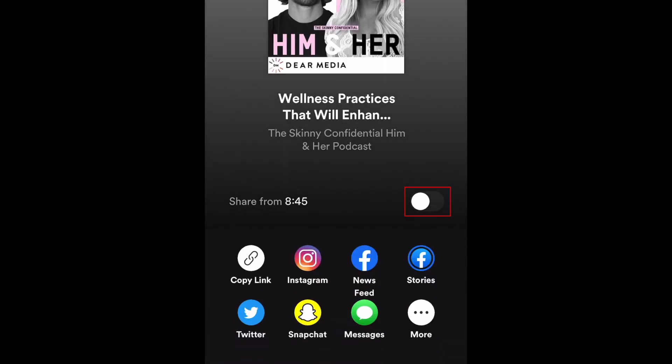Tap the switch labeled 'Share From' with the timestamp you've selected. Then, choose how you'd like to share the podcast, such as copying the link, sharing on your Instagram story, Facebook newsfeed or stories, Twitter, Snapchat, etc.